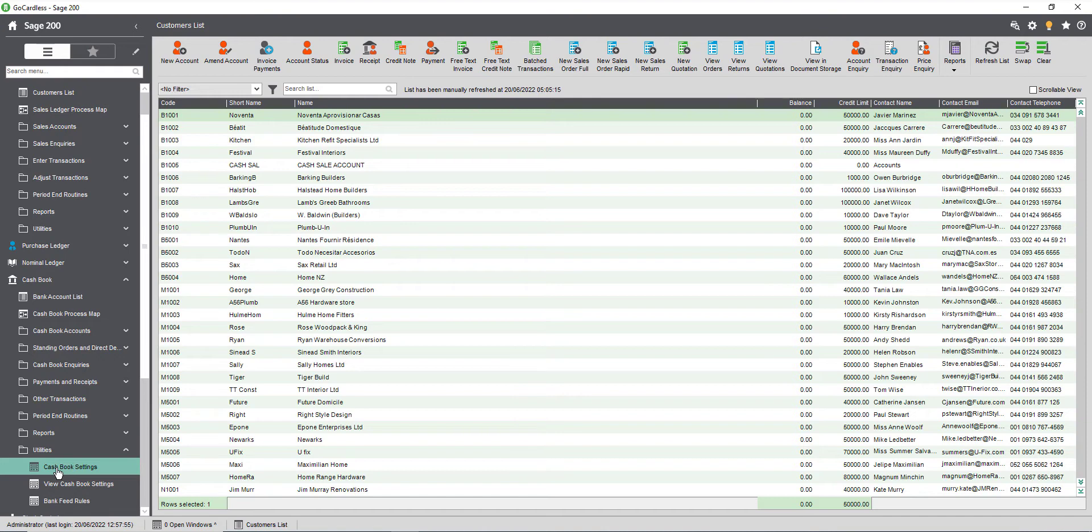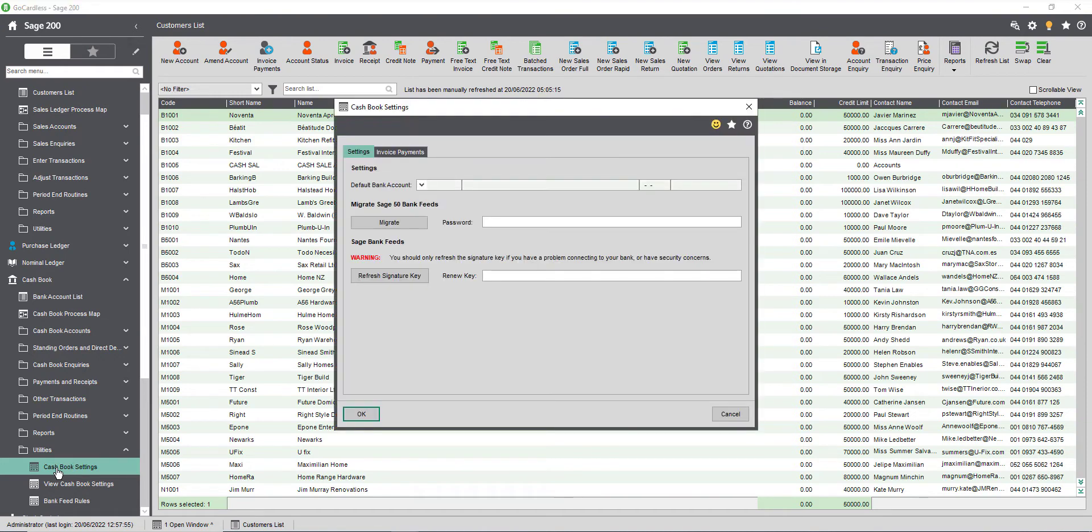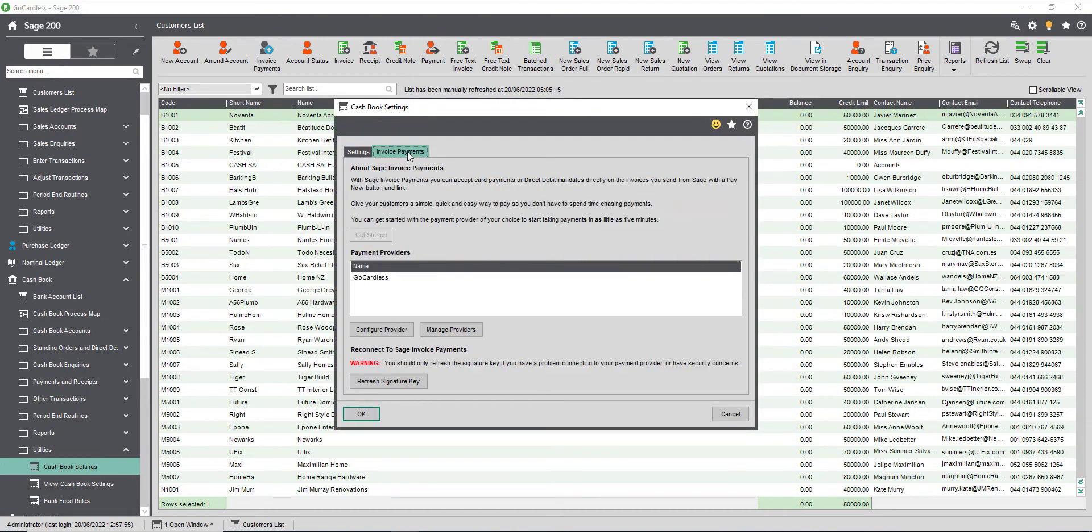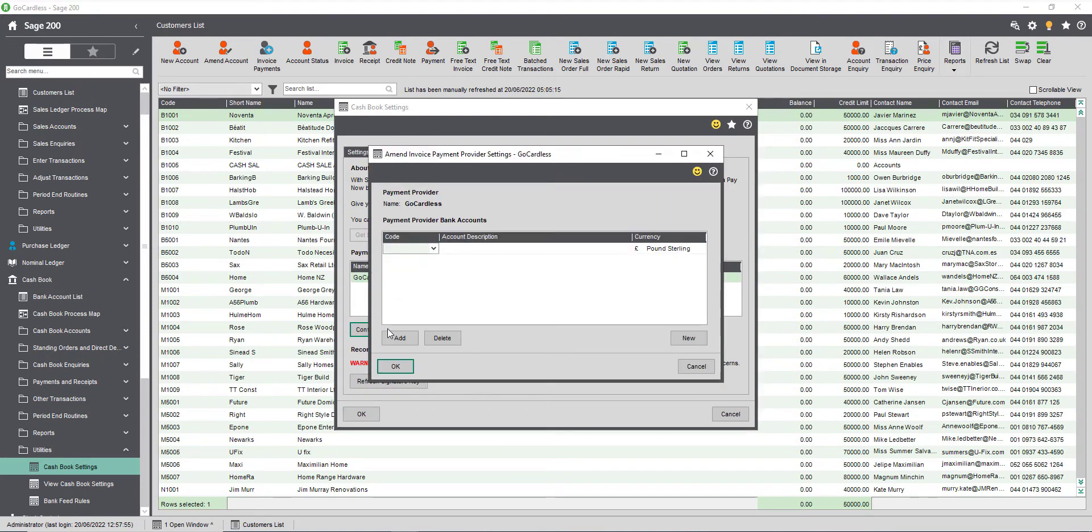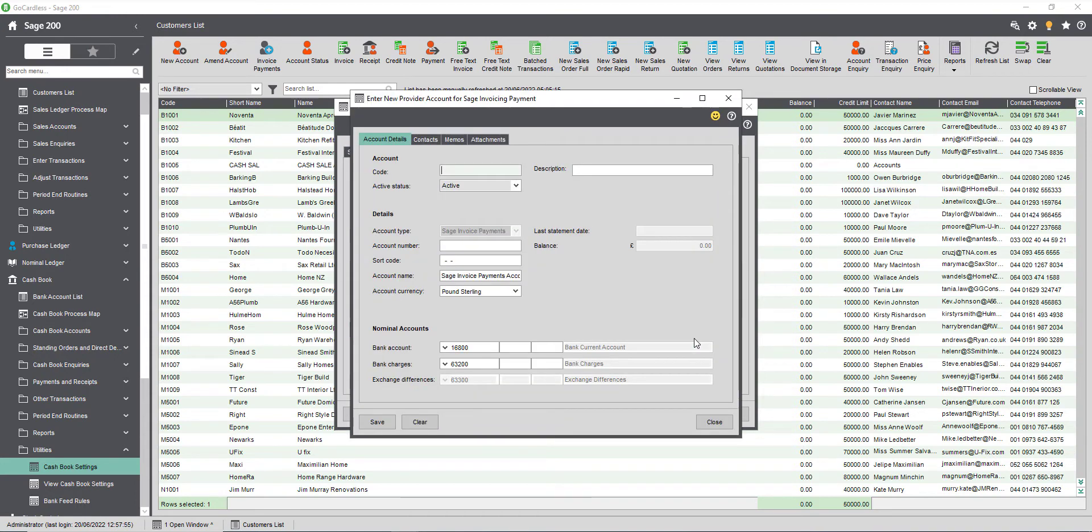Navigate to cashbook then utilities, click cashbook settings. On the invoice payments tab select GoCardless and then click configure provider. Click new. When creating a new bank account enter a code, add a description to help your colleagues identify it and then select the account currency.